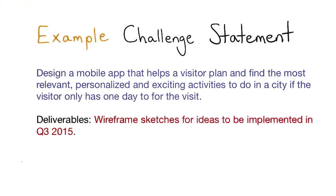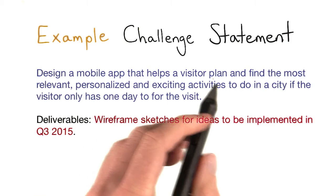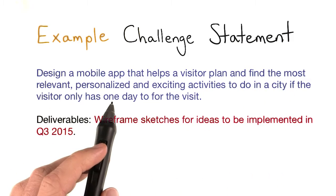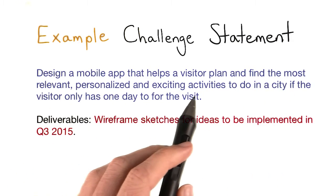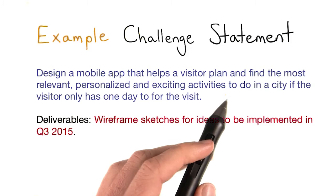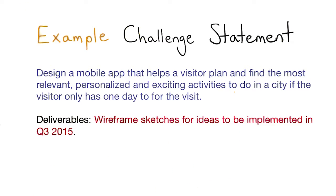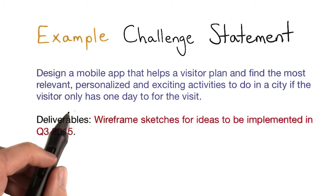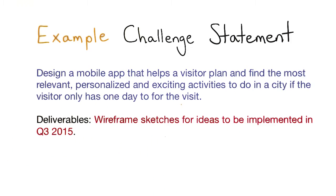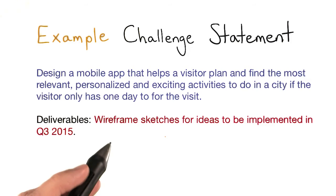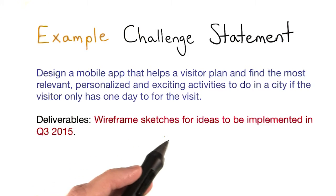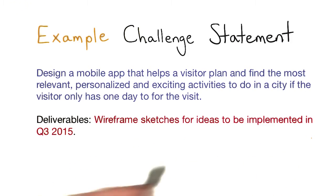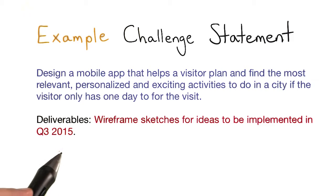Here's one example of a challenge statement. You might design a mobile app that helps a visitor plan and find the most relevant, personalized, and exciting activities to do in a city, keeping in mind that the visitor only has one day for their visit. The deliverables in this case would be to get wireframe sketches for ideas that would be implemented in Q3 of 2015.